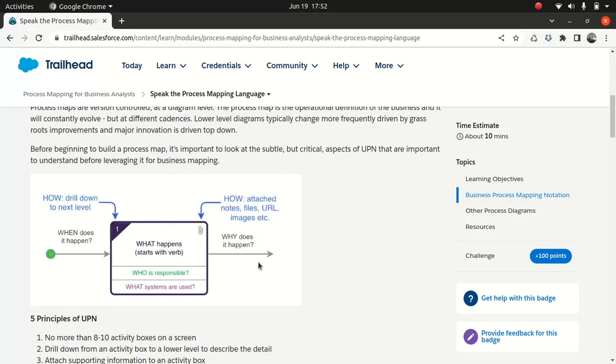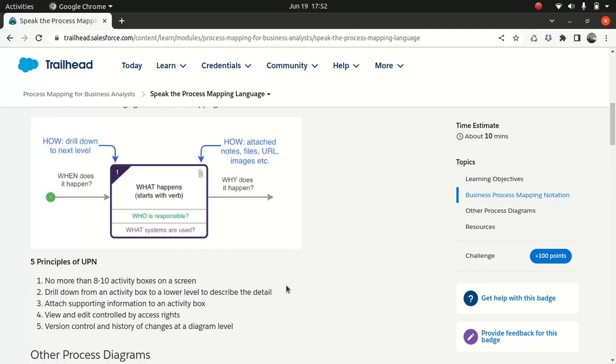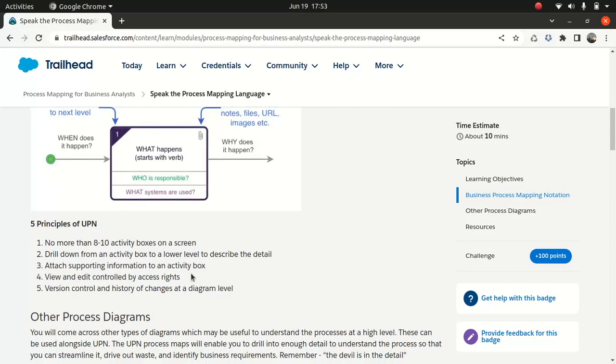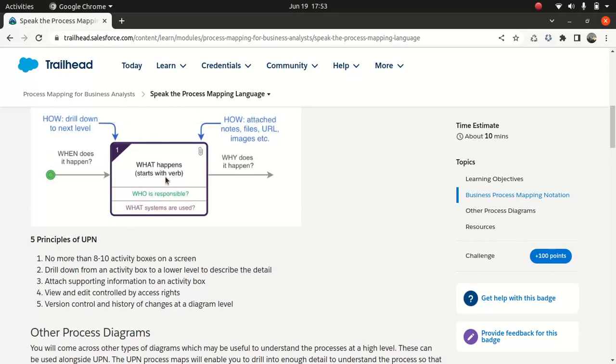You usually should not clutter your screen. You should put like 10 process maps just to make it simple. And if you think it's going to grow bigger, subdivide into modular forms so that can point to a different one. You can put it as subprocesses. It's important to know that Trailhead mentioned five points. According to Salesforce, you should not have more than 10 activity boxes on the screen, which is great. Drill down the activity box to the lower level to describe the details. And you have to attach supporting documents. View and edit control by access, and it's good to have version control because you might change it.